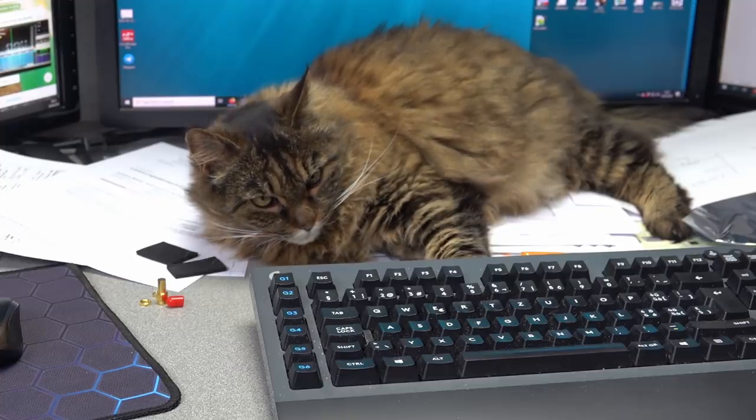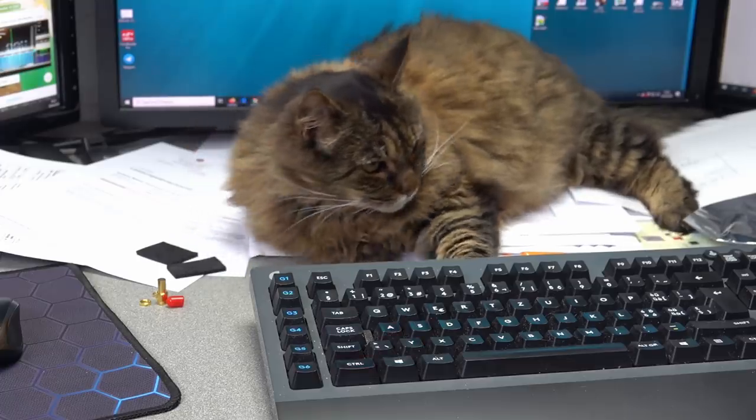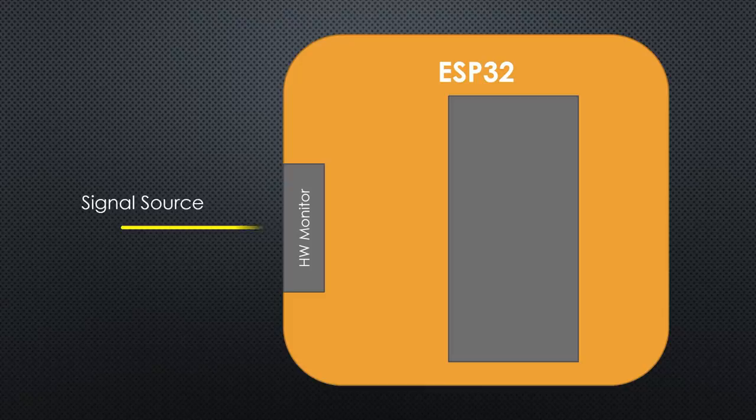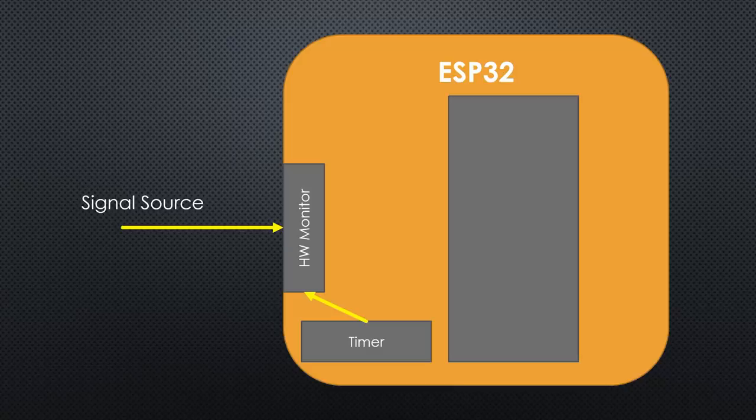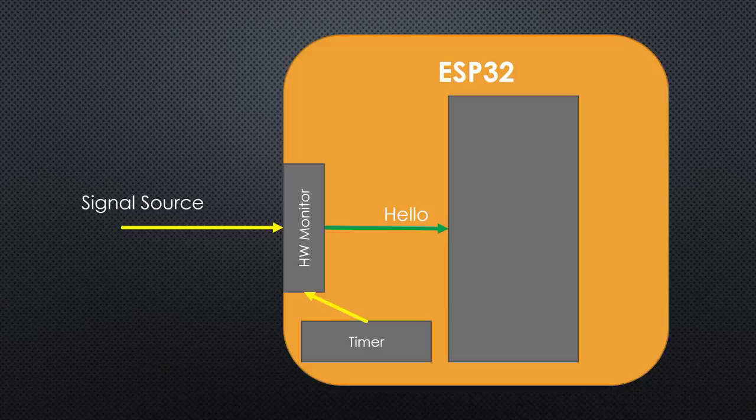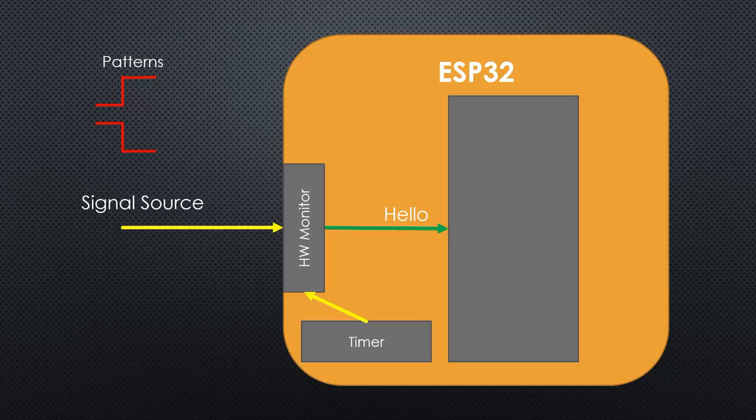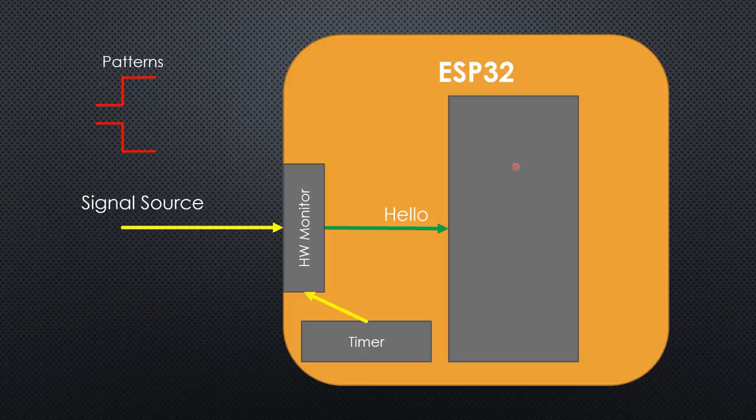For both cases, the ESP32 offers similar methods. The hardware of the chip monitors pins or a timer, independently of the processor. Only if this monitor discovers a specific event, it signals to the processor: Hello, I discovered an agreed event. This function is fast, simple, and does not need a lot of energy. We only have to enable it and tell it upfront which pattern it has to monitor.